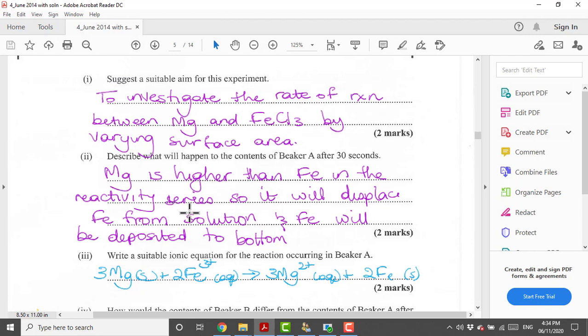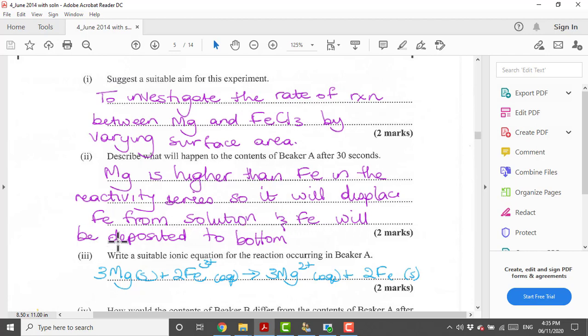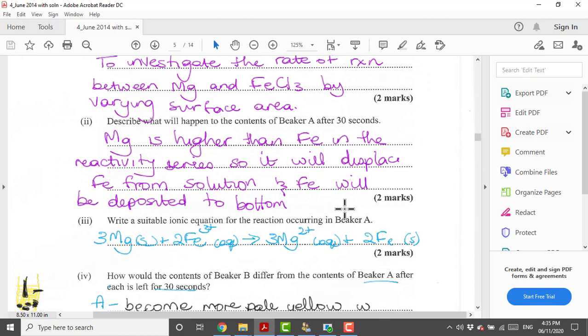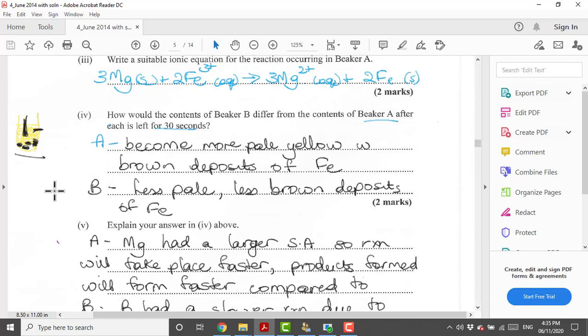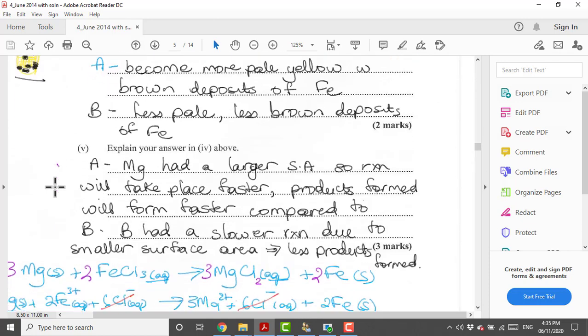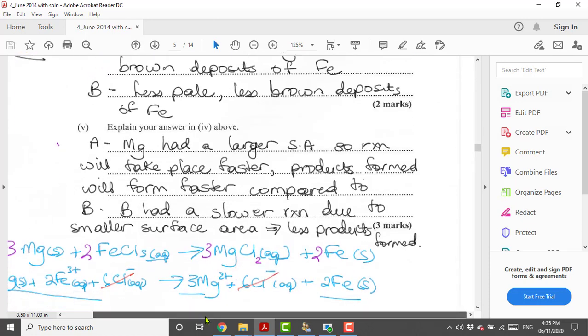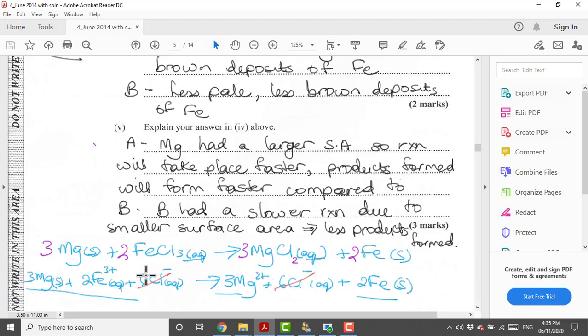What happens in beaker A after 30 seconds? Remember beaker A is the one that we cut up into smaller pieces. Magnesium is higher than iron in the reactivity series. If you look at the position of magnesium it is higher than iron, which means it will displace iron from solution and iron will be deposited somewhere, either on the magnesium metal or to the bottom. Because A is the one that we cut up into smaller pieces, this will take place a lot faster.